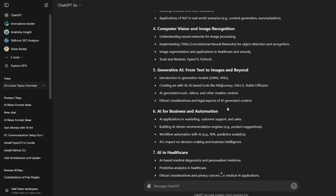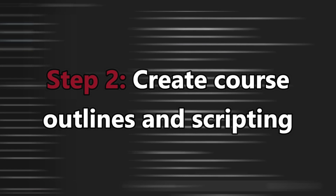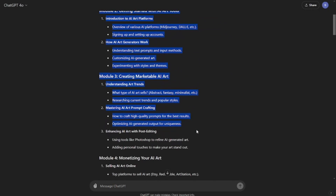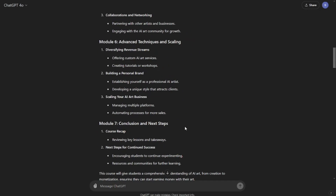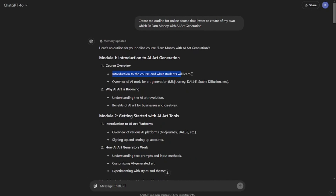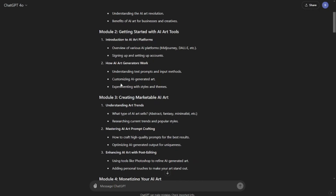Once your niche is finalized, we jump into the next step: creating course outlines and scripting. For that, we're going back to ChatGPT. I typed a prompt like 'create me an outline of an online course — earn money with AI art generation' — and ChatGPT created the entire course outline with six to seven modules and different topics. You can add your favorite topics or add more description in your prompts. This is just a demo; you can obviously tweak or edit the details.